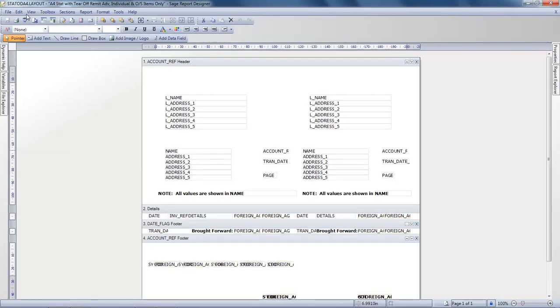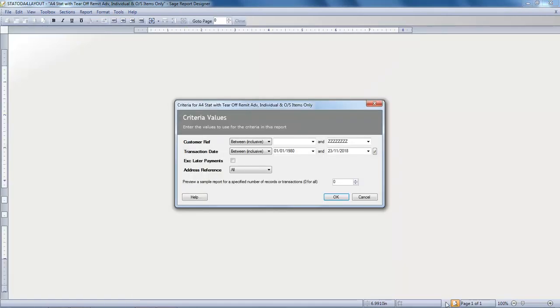This opens your layout in the Sage Report Designer. Now just before we make any changes we'll click Preview at the bottom of the screen. Click OK to accept the default criteria.